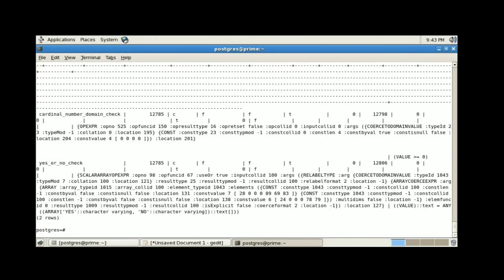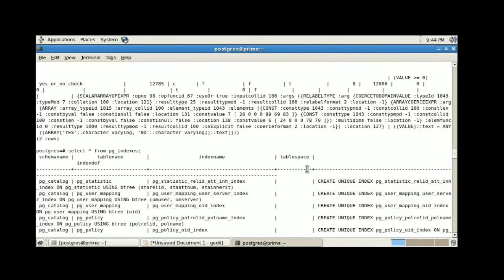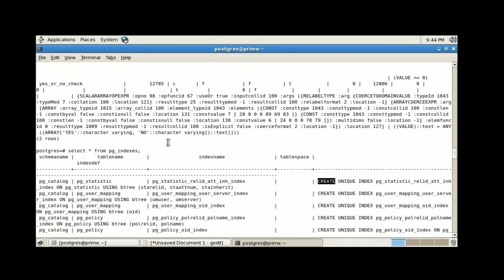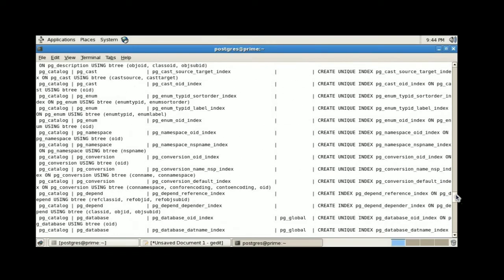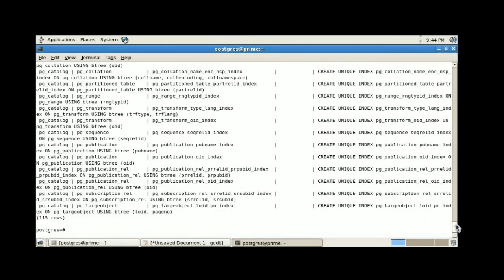Next, I am going to execute select star from pg_constraint, which provides the list of available constraints in our database. To view the list of indexes, we execute select star from pg_indexes, which provides details such as schema name, table name, index name, and the index definition for each index.